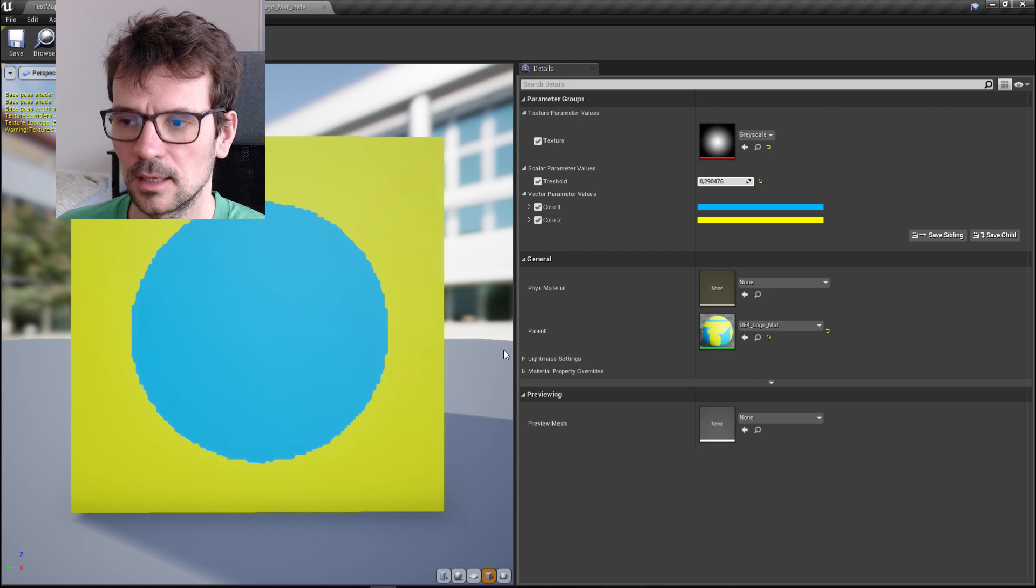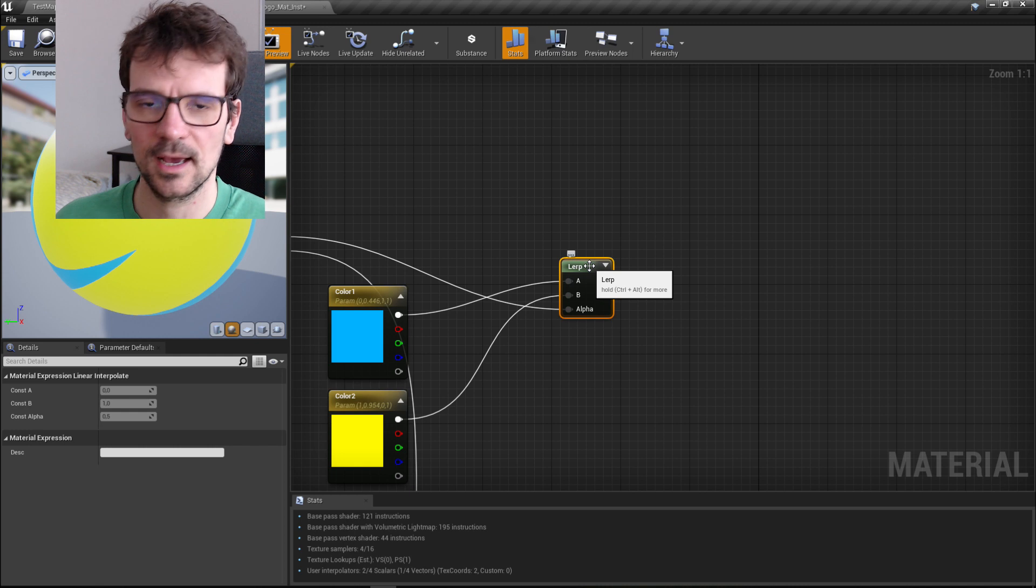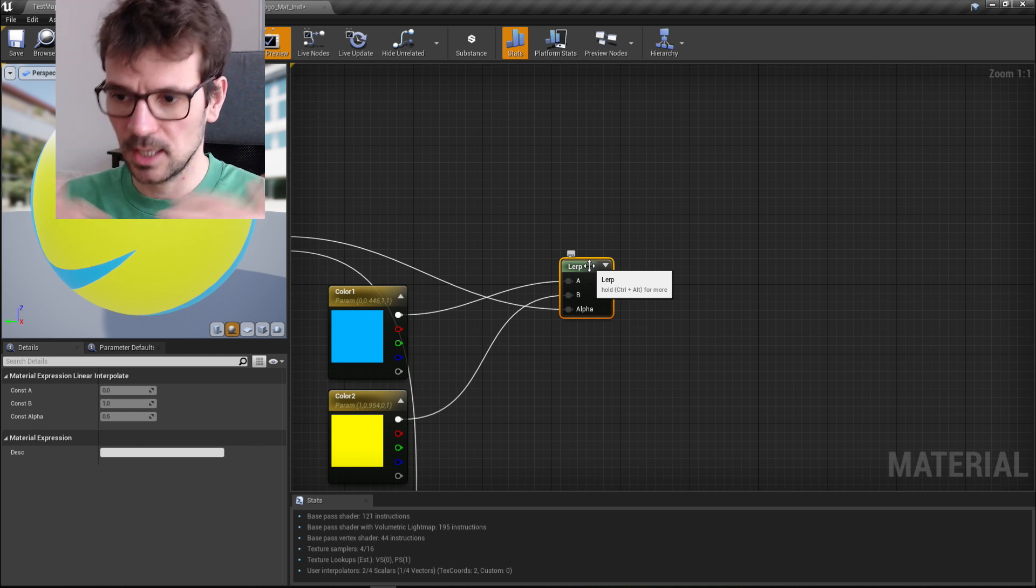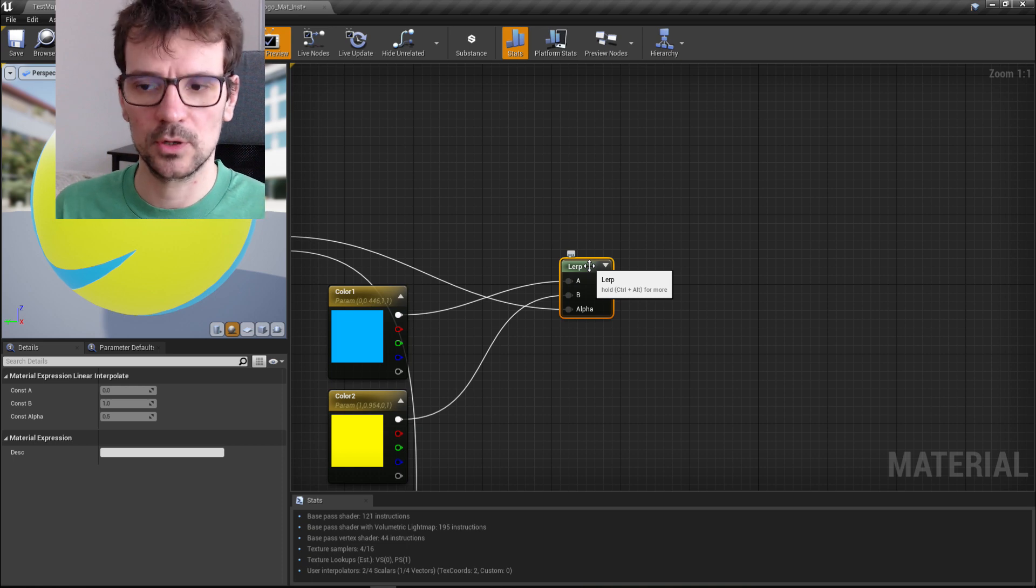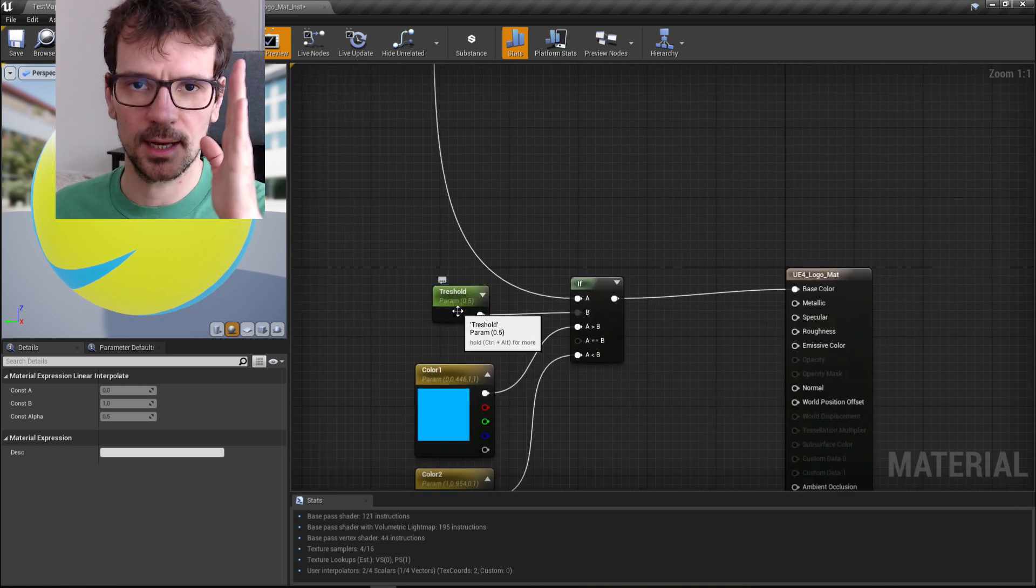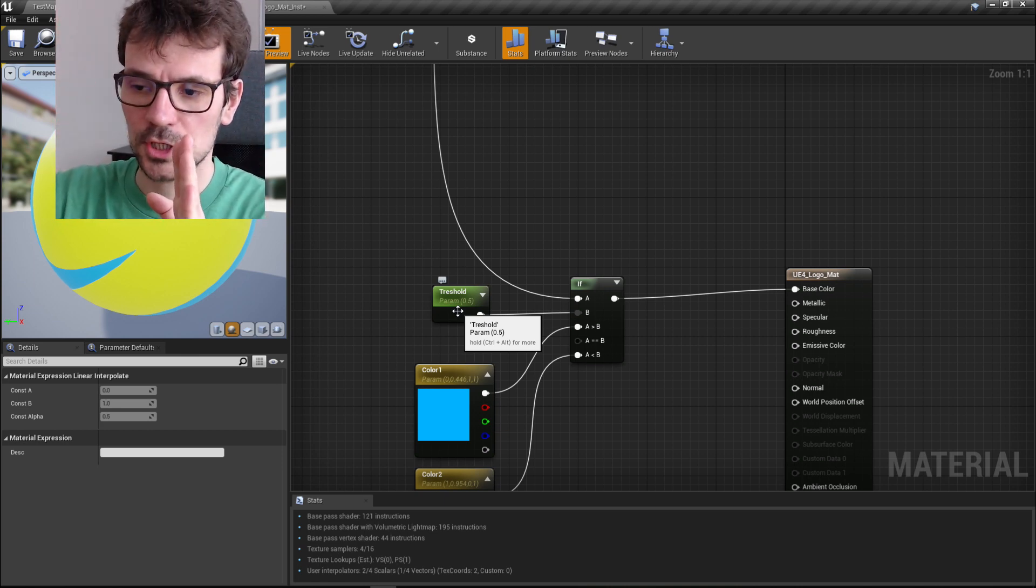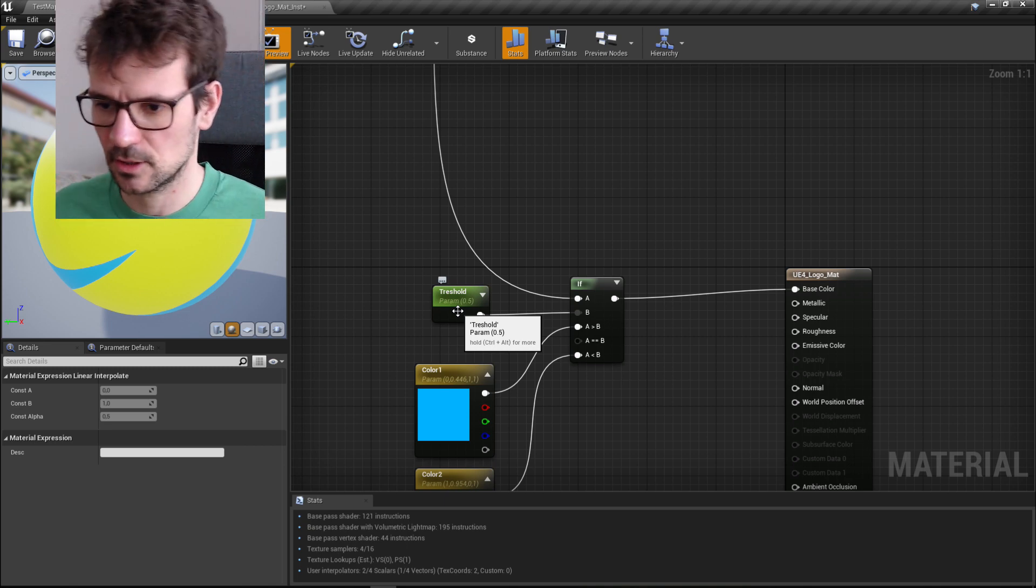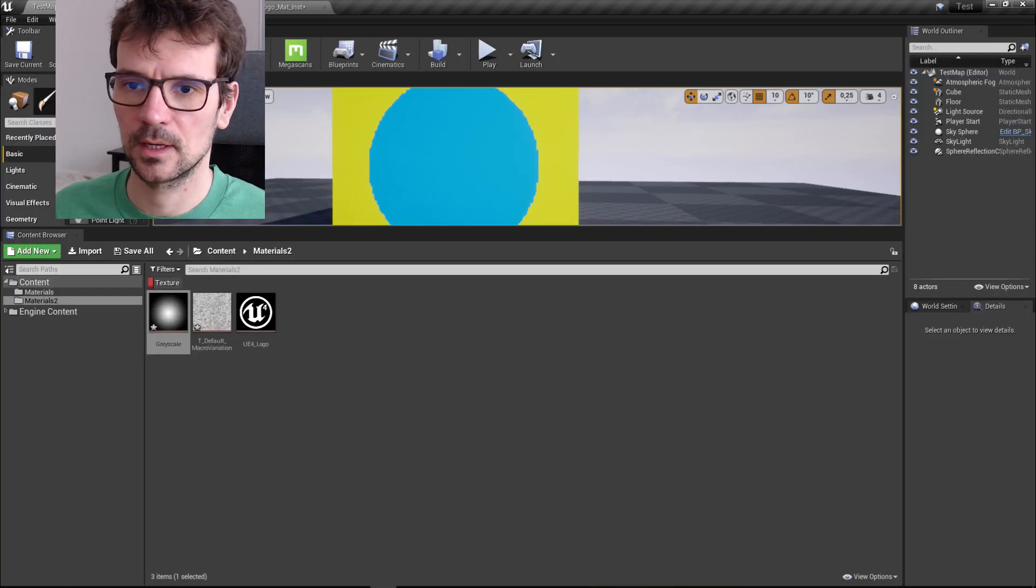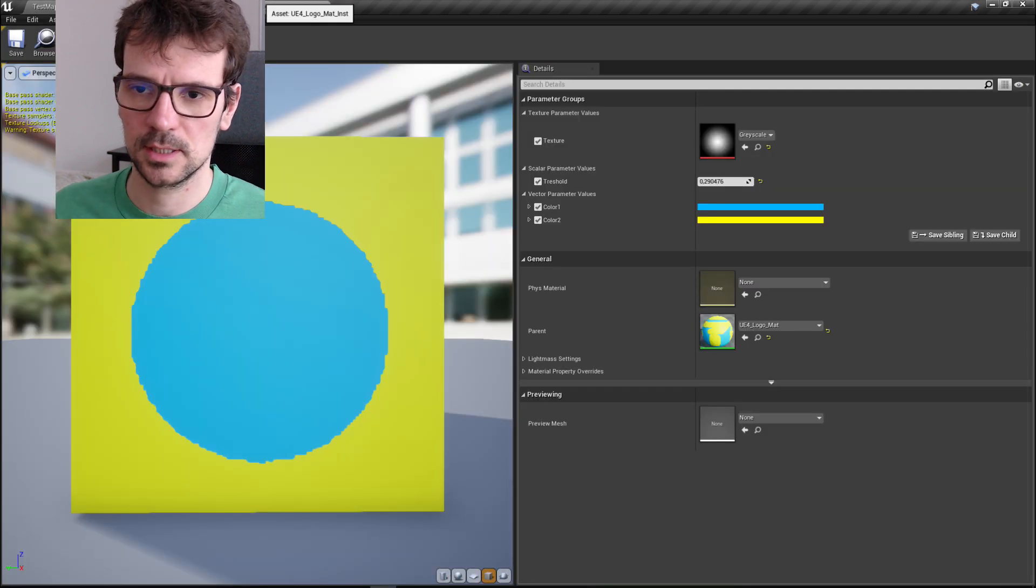We couldn't do it if we use lerp because lerp doesn't have any extra parameters. It just mixes colors between zero and one. In this case we can choose a threshold and we can move it. Everything beyond the threshold is one color and everything beneath is another color.